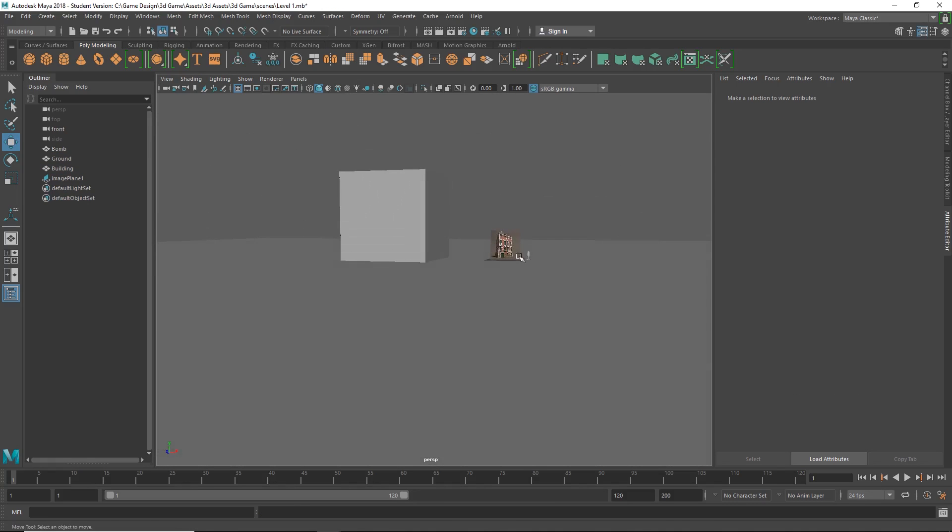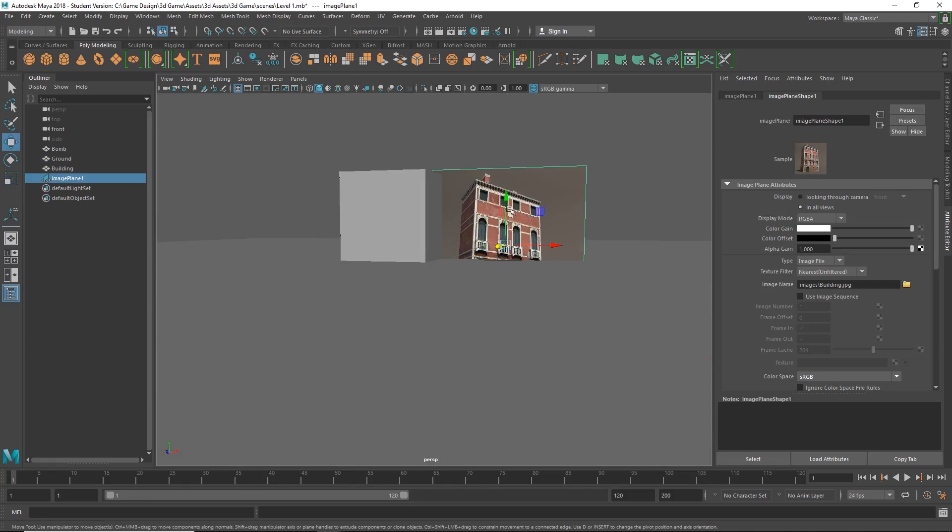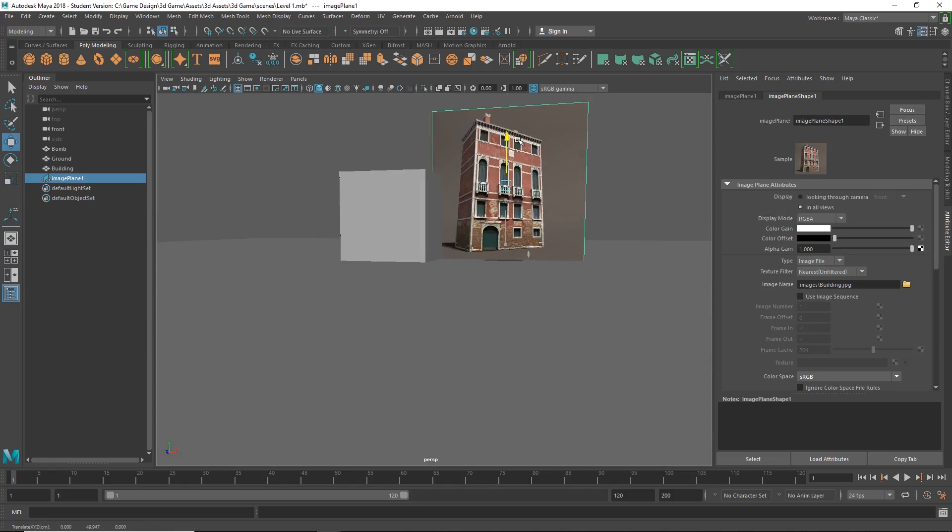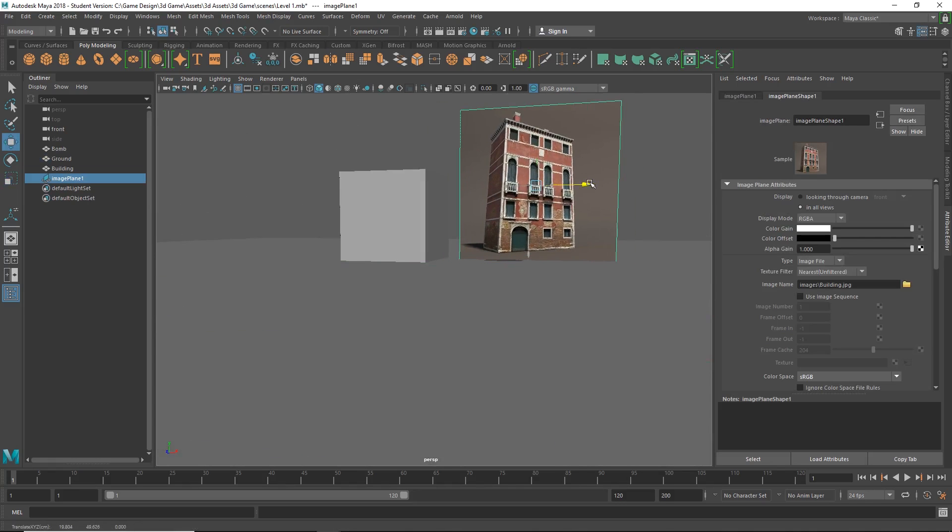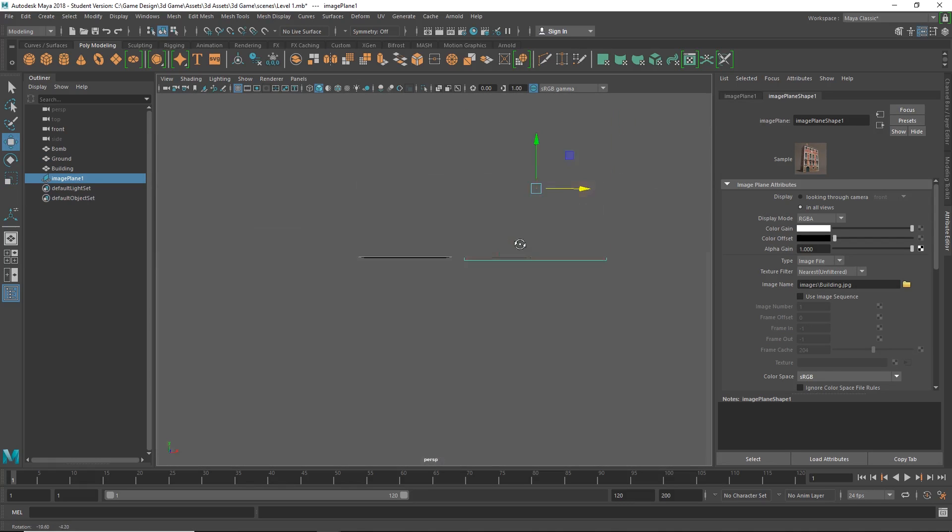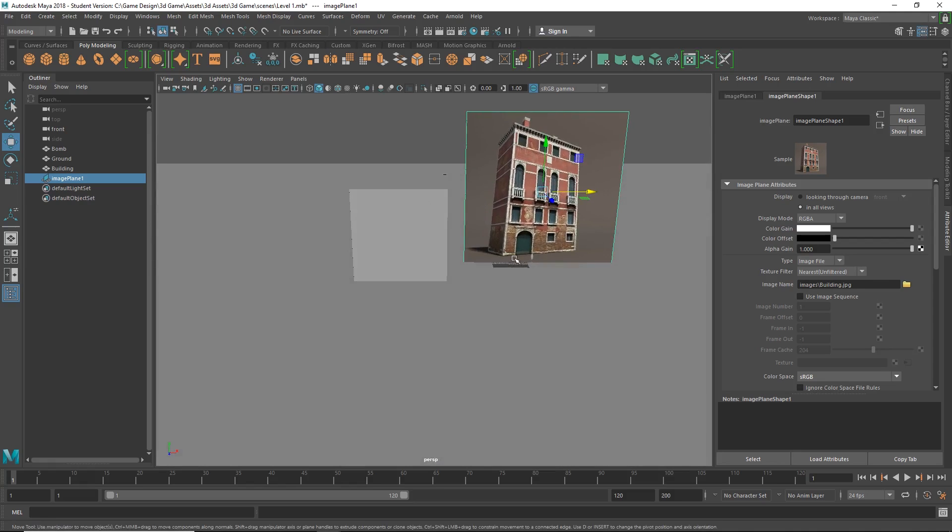And as far as the image plane is concerned, we could select it, scale it up, move it up, and kind of put that in the background so that while we're modeling we have a reference here.